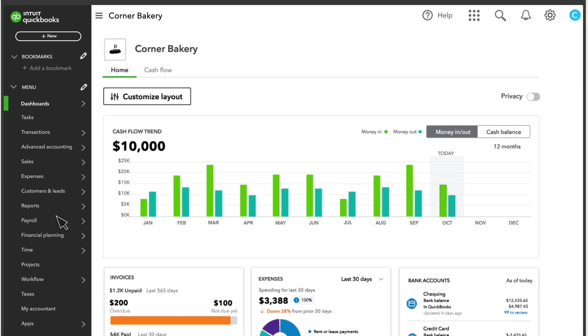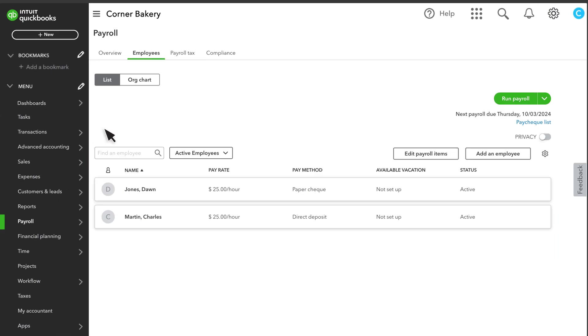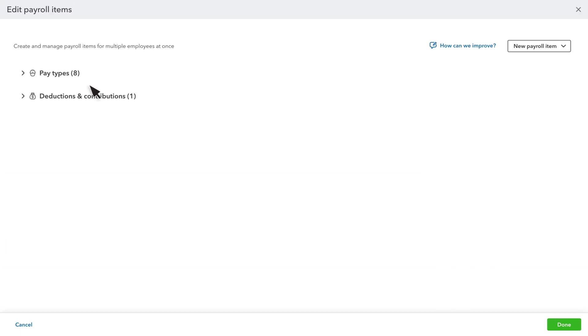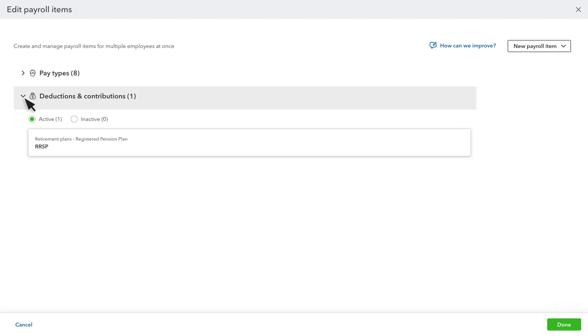Go to Payroll and select Employees. Select Edit Payroll Items. Here you can expand to see your existing pay types or deductions and contributions. Or you can create a new payroll item.